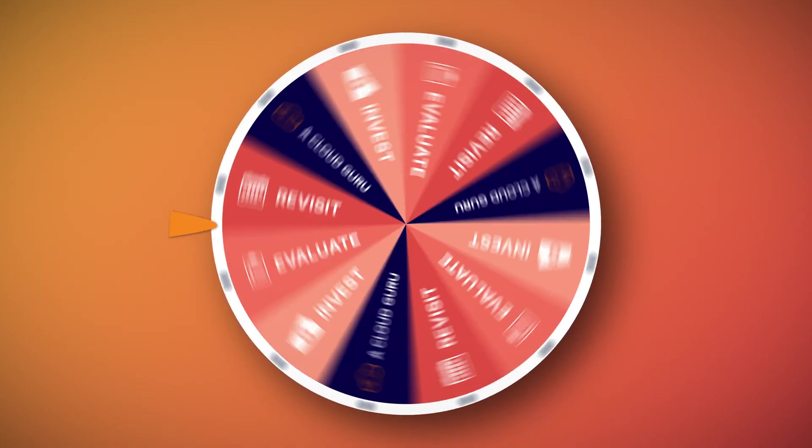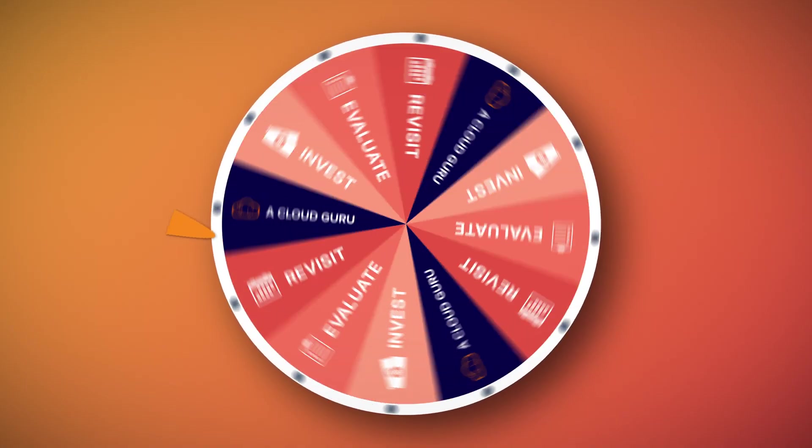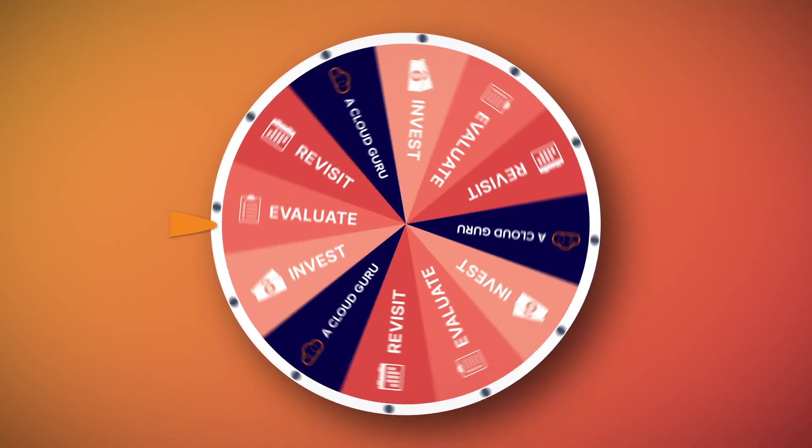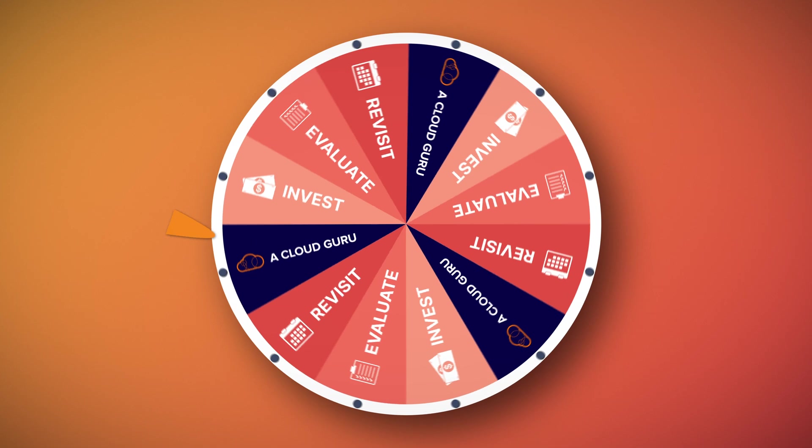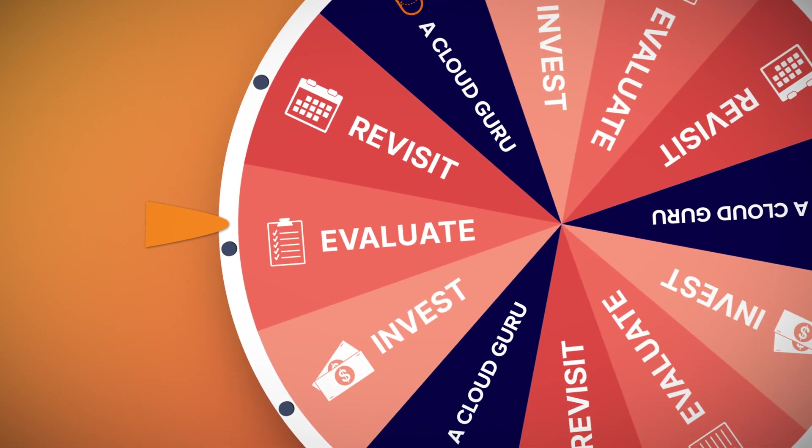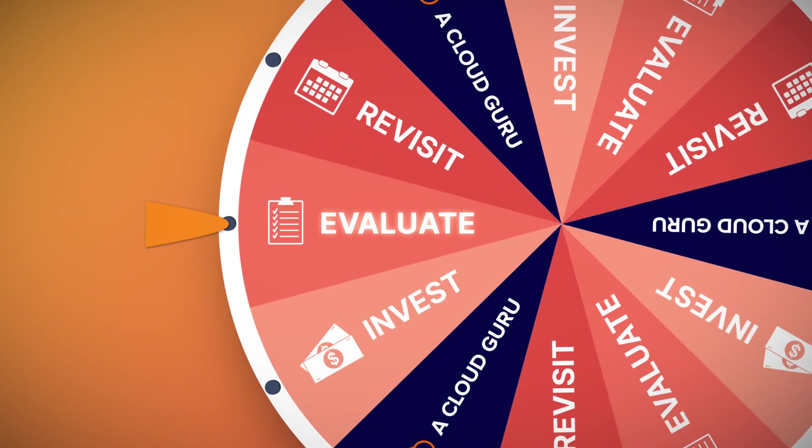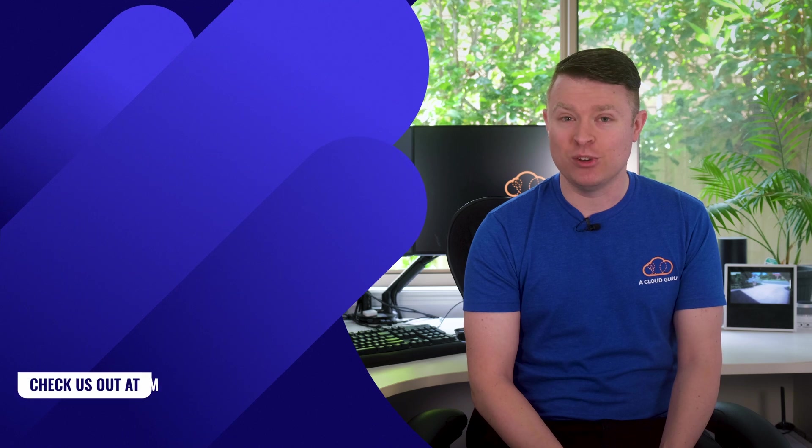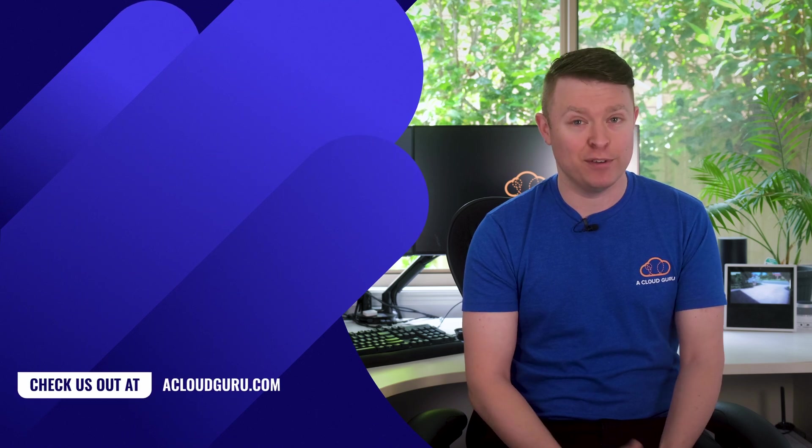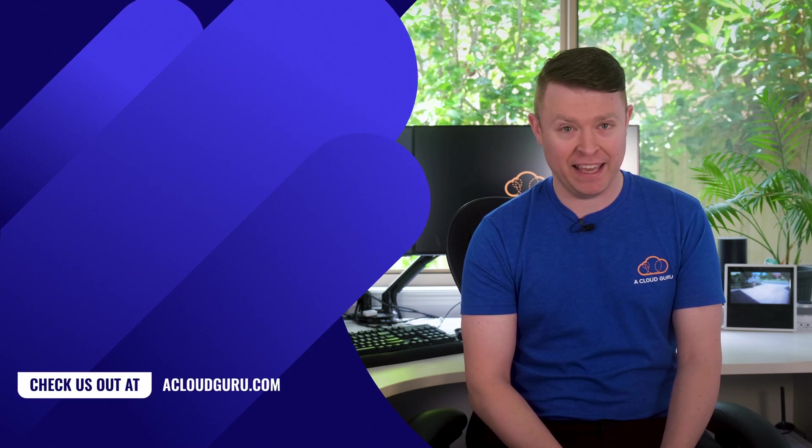So should you invest, evaluate or revisit? Well, my recommendation is to evaluate. This is definitely a service which could be useful for certain organizations and maybe not so much for others. And that's fine. I suggest you evaluate it, pitch it against your own needs. Try out the free 30 days and see if it finds anything interesting in your account that you didn't even know about. I know I discovered at least one web server running on an EC2 instance that I forgot about in one of my accounts.